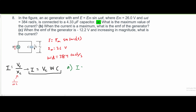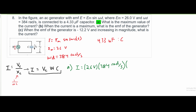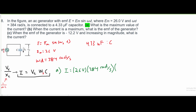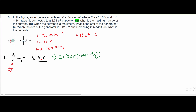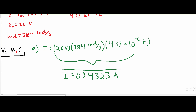If we plug in our values, we're going to get I equals V_C, which is 26 volts, times our omega, which is 384 radians per second, times C. We also need to note that it is connected to a 4.33 microfarad capacitor — the D is just a subscript. So we'll have V_D times C. Our C is 4.33 times 10 to the negative 6 farads. Plugging all this into a calculator, our I is approximately 0.04323 amps. That is the answer for part A.